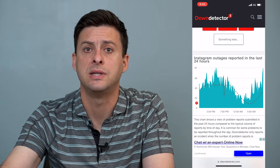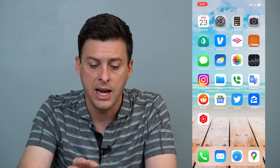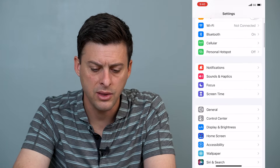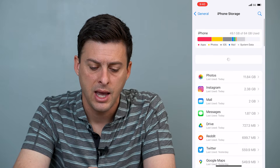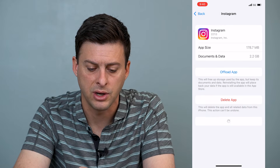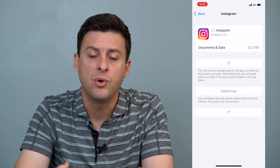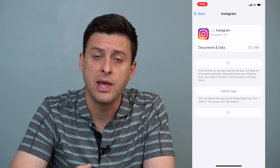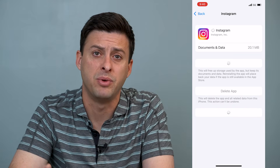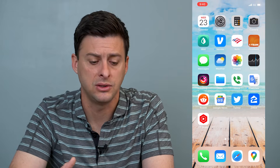If you've gone through both of these steps and your internet connection is good and Instagram is not down, the last thing you can do is head into your Settings, scroll down to General, and tap on iPhone Storage. Find Instagram and tap 'Offload App,' then tap 'Reinstall the App.' What this does is offload the core app files within Instagram so it can refresh them if there's a bug or glitch — this a lot of times will help get your app working better.